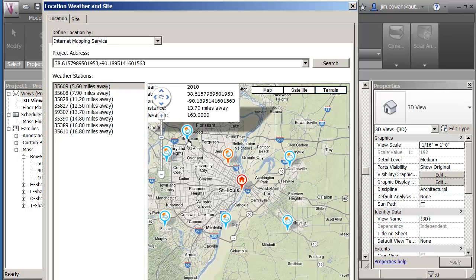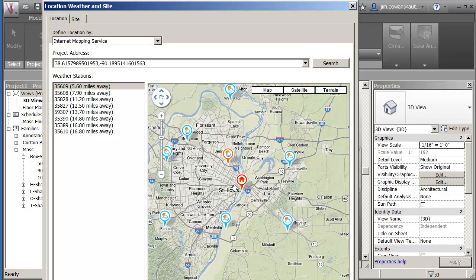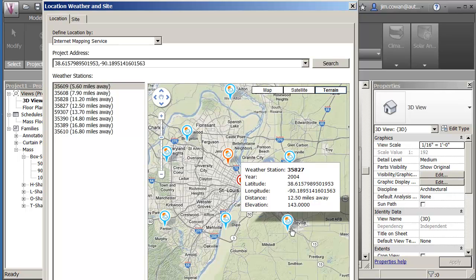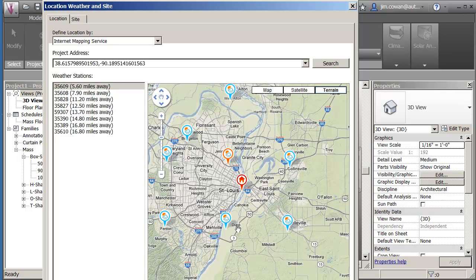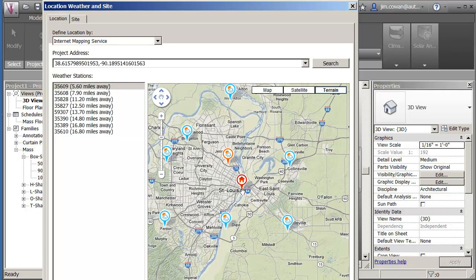You might want to check the elevation of the sites because in certain situations, the closest weather station file might not be the one that's most typical of your site conditions.